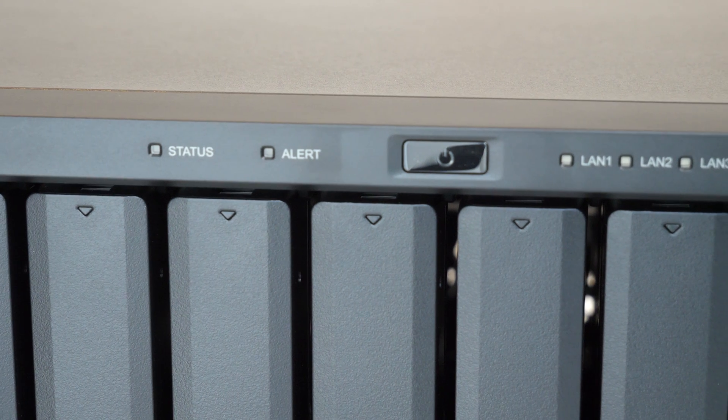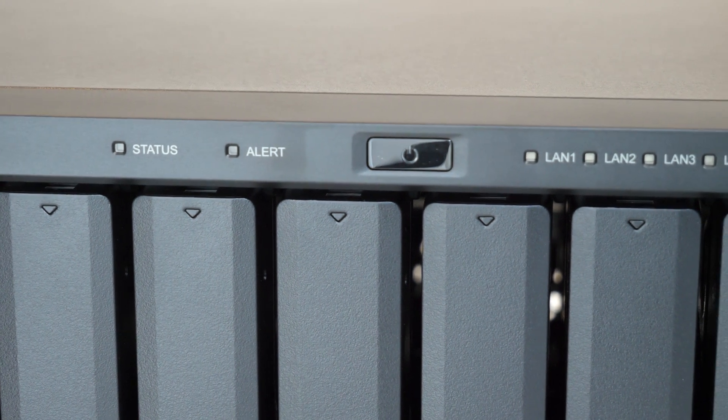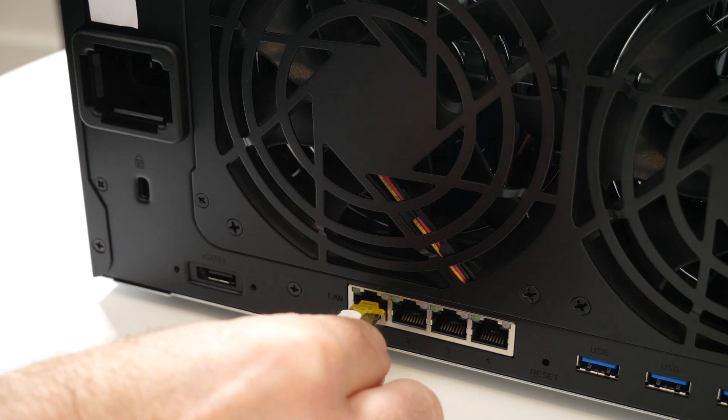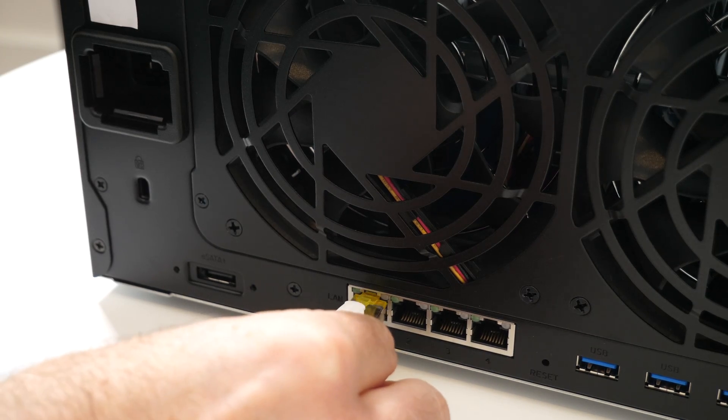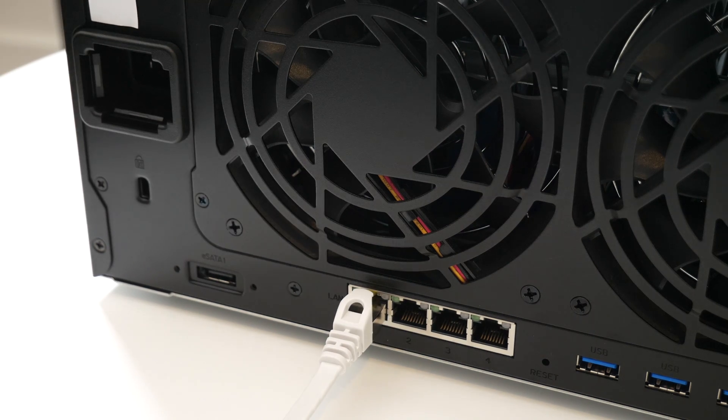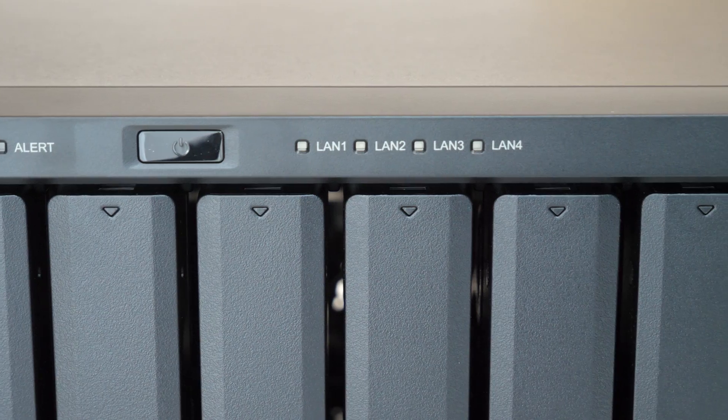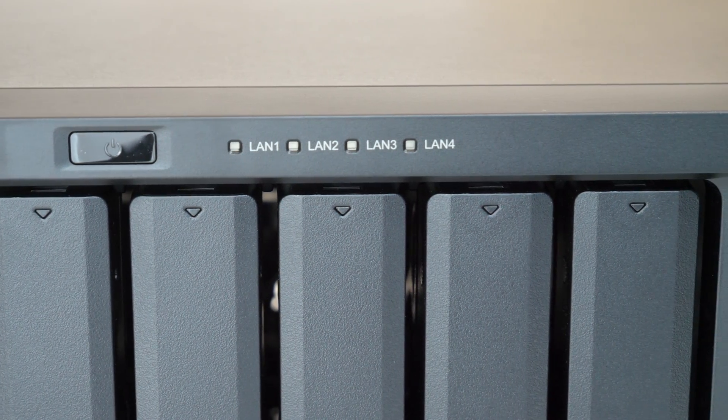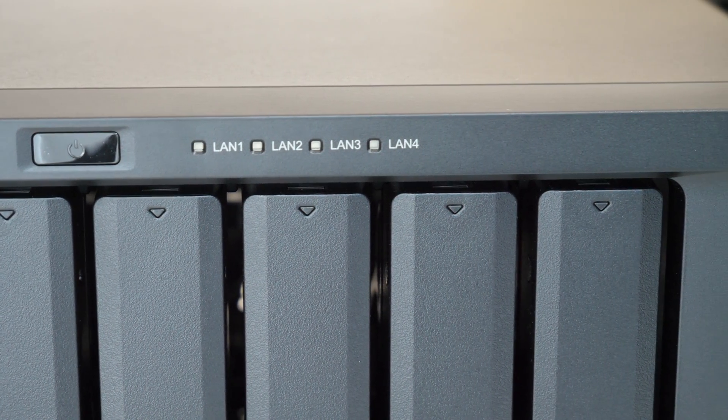Instead of connecting your hard drives to a single computer, this is connected to an Ethernet port on your router or an Ethernet switch within your home network or your business network.